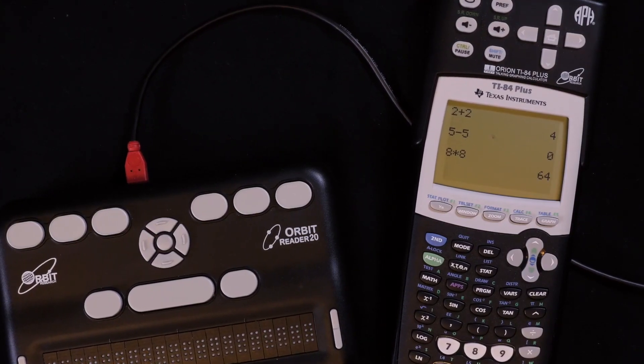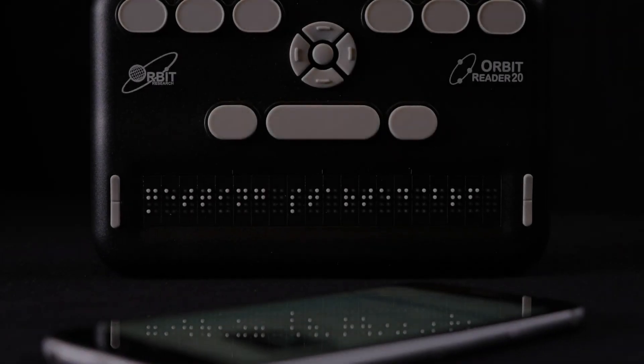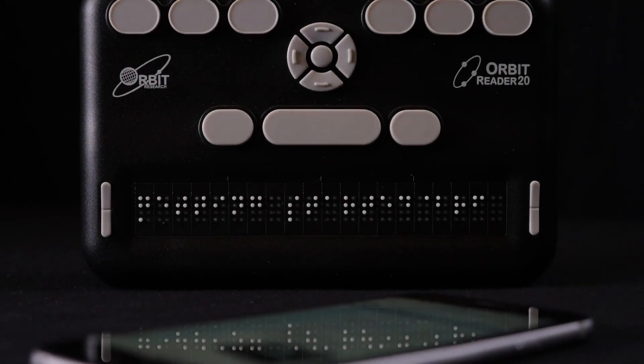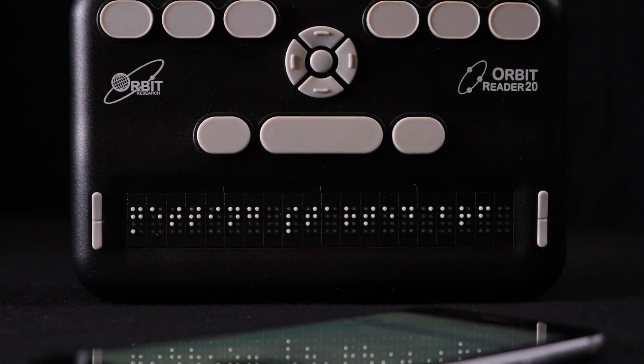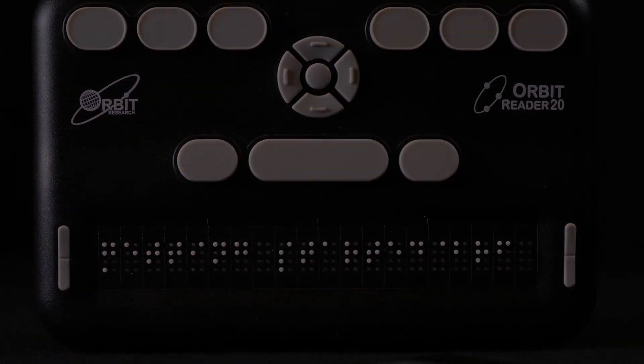Thanks for watching, and be sure to check out our other videos on the Orbit Reader 20 for additional information and tips. For more information and resources, visit tech.aph.org/OR20. To purchase your own Orbit Reader 20, visit shop.aph.org.